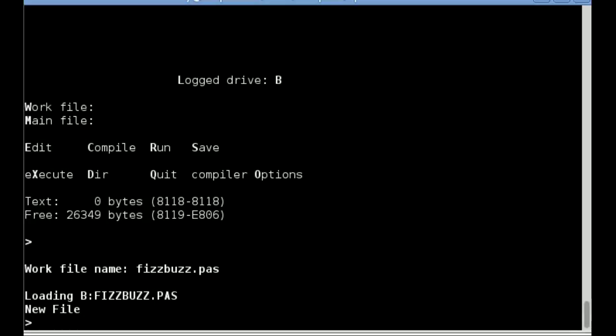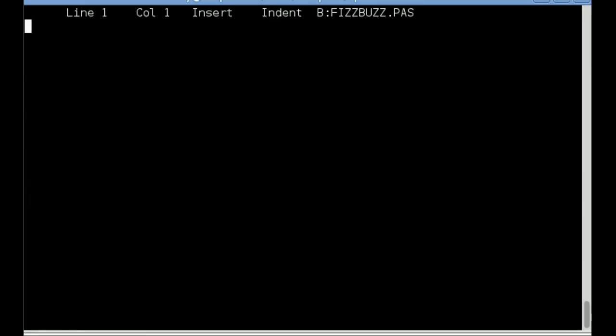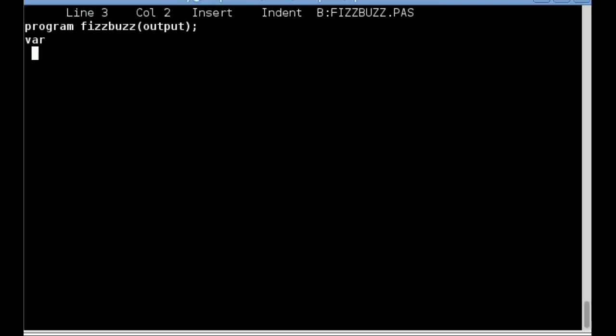To edit this file, I press E. I'm now presented with the editor, and as you can see in the top right, I'm editing FizzBuzz.PAS. So here I'll enter the FizzBuzz program.